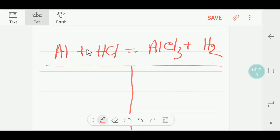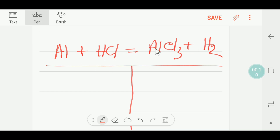Hello everyone, today we are going to balance this reaction. This is aluminum, this is hydrochloric acid, this is aluminum trichloride, and this is hydrogen. So to balance this reaction...